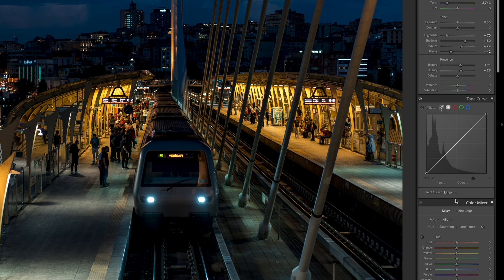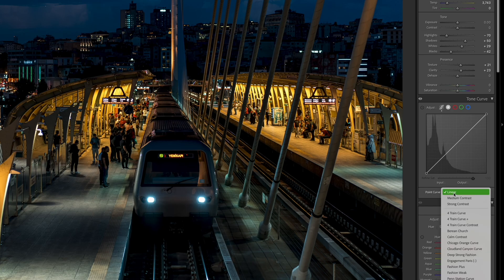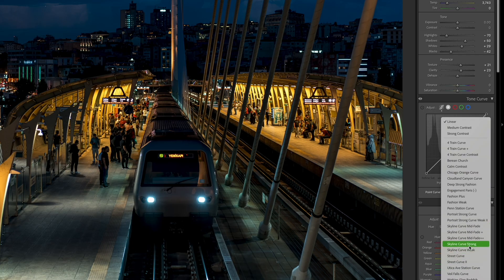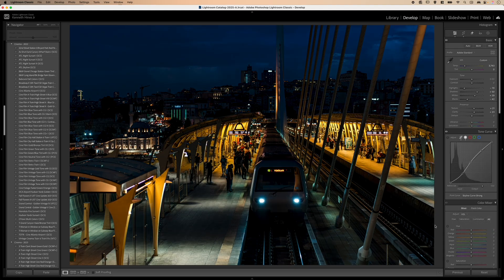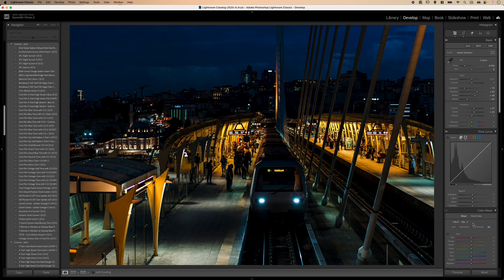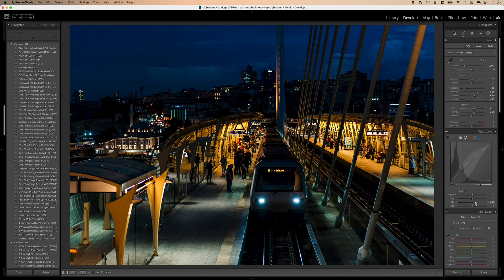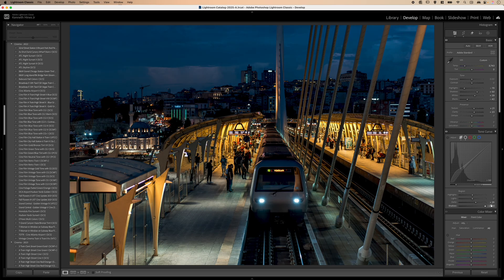Something that you will only find in Lightroom Classic, as opposed to Lightroom or Lightroom mobile, is this point curve selection. This is where I can actually save presets that are specifically for the curves. For this, I want to select my skyline curve strong — and as you can see, that's really strong. Now let's come out of this and we're going to make some adjustments to our dark and shadow areas. Let's open up our dark level a little bit, and then we're going to drastically open up our shadows so we get that detail back.